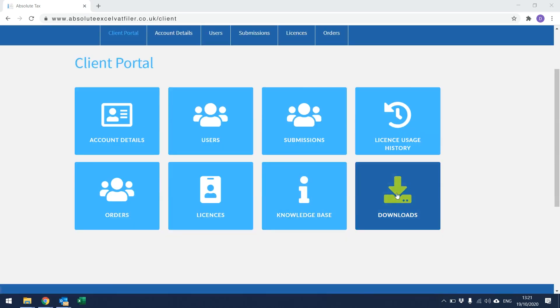Downloads. From within here, you can download the latest version of the Absolute Excel VAT Filer spreadsheet for both Windows and Mac operating systems.